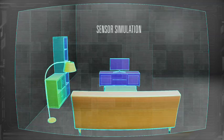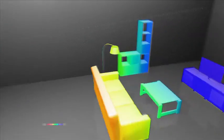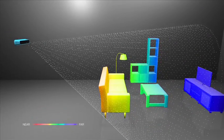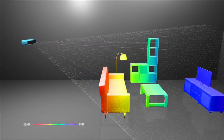Structure works by capturing a pattern of invisible, laser-projected light, which allows you to measure thousands of distances all at once.